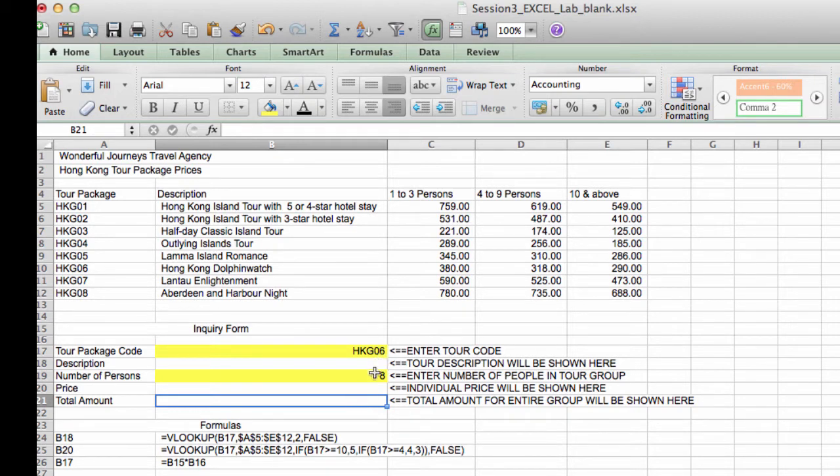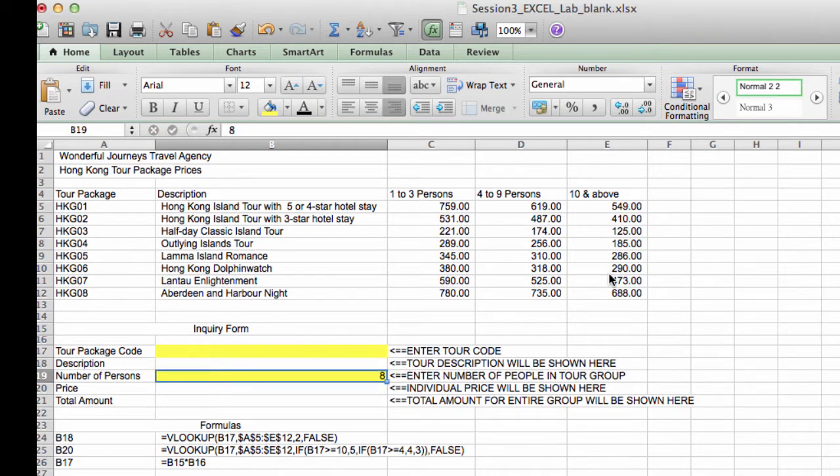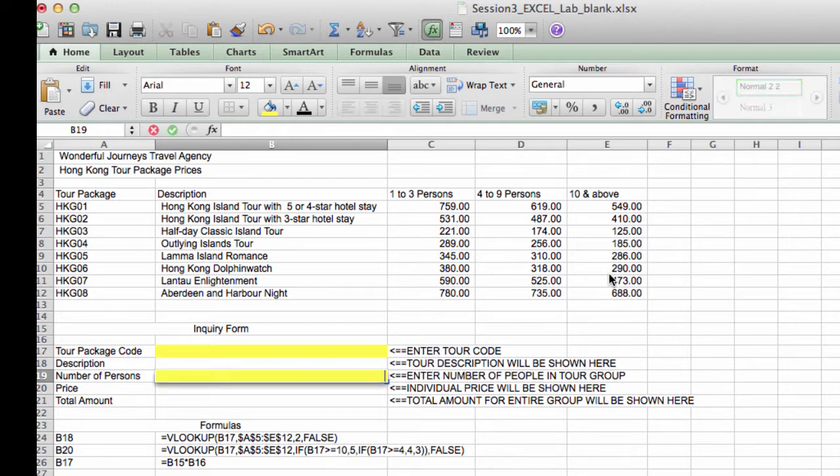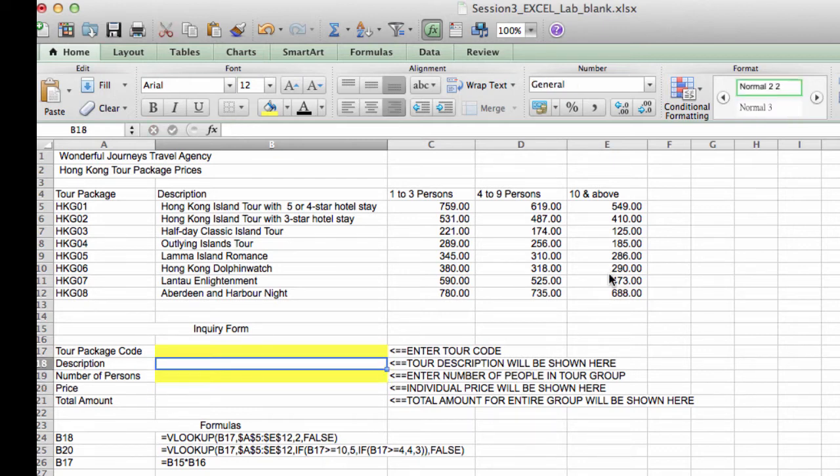And that would be a really good and useful tool for people who want to give a price quotation to a number of interested prospects who might want to join our tours. So how do we get this to work? We're going to use a function called VLOOKUP. Now VLOOKUP takes four arguments.